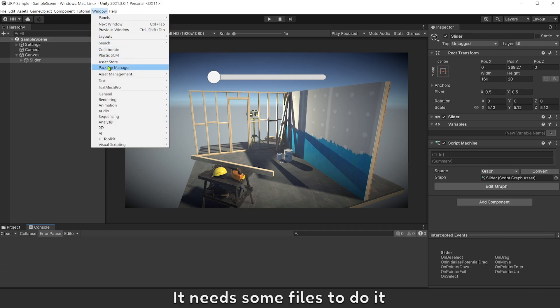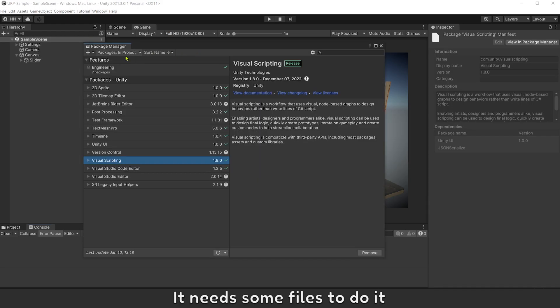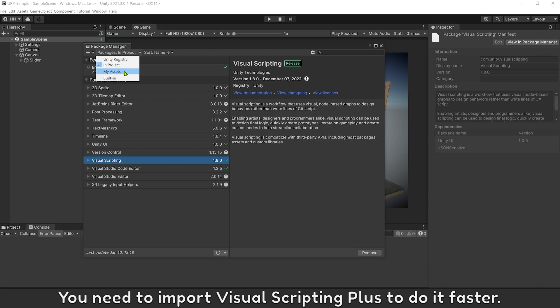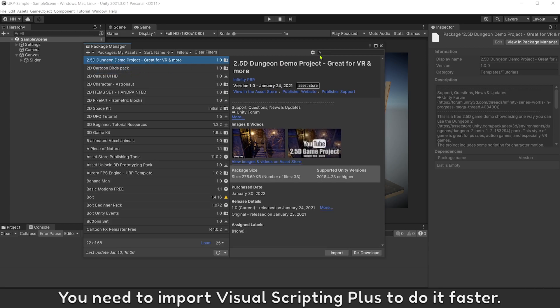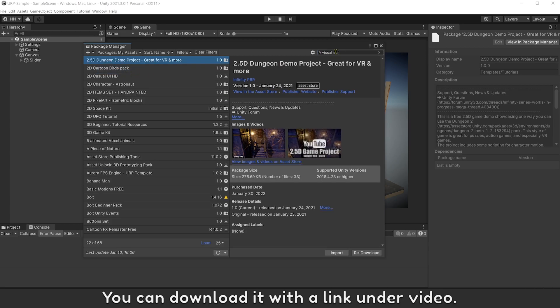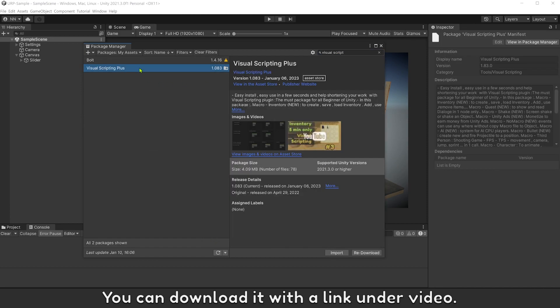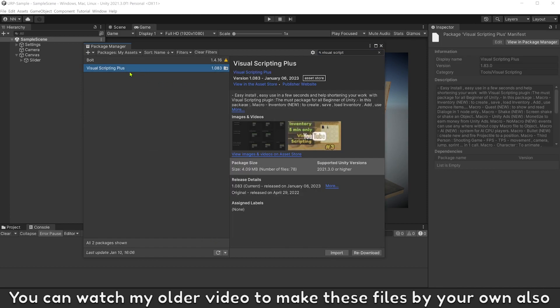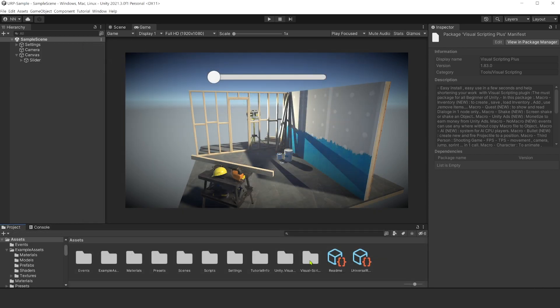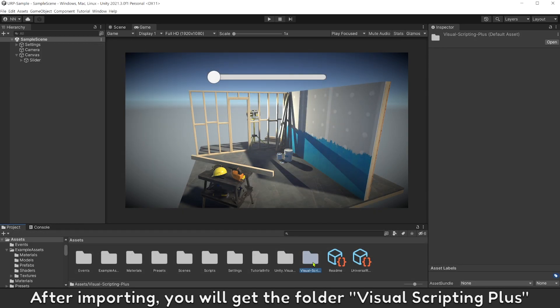It needs some files to do it. You need to import Visual Scripting Plus to do it faster. You can download it with a link under this video. You can watch my older video to make these files by your own also. After importing, you will get the folder Visual Scripting Plus.